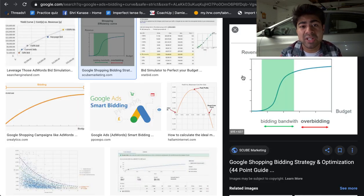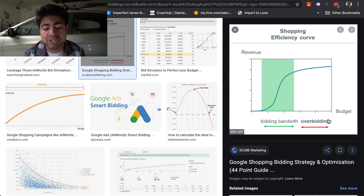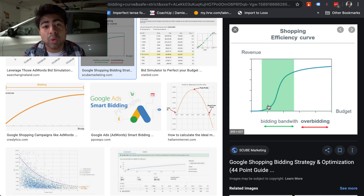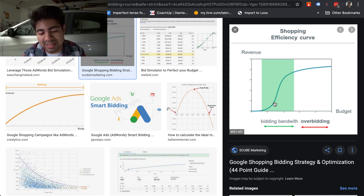To illustrate more into this specific topic, I've pulled up a specific curve image — the shopping efficiency curve. If you look at the y-axis, the vertical line, it's the revenue line. And the horizontal axis is actually the budget line. In the green, it says 'bidding bandwidth,' and in the red, it says 'overbidding.' The bidding bandwidth, this green section, is specifically the section where you want to be bidding in. This green section can be different for your campaigns and mine, and every ad account is different, so this specific bandwidth can be different because you have different products with different prices.